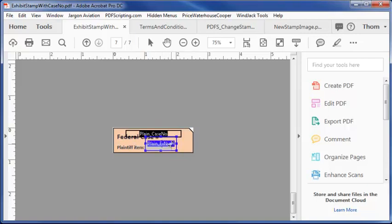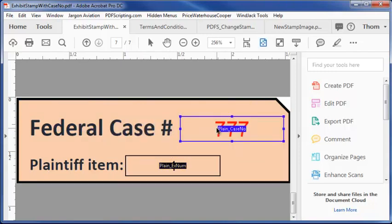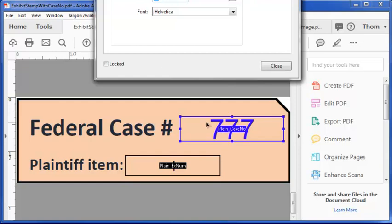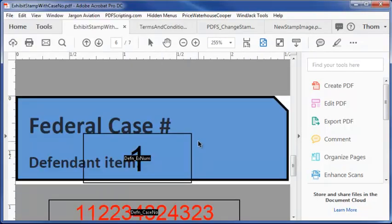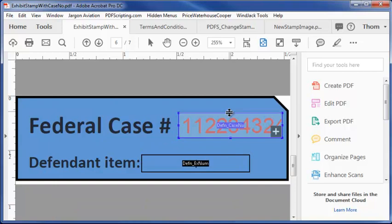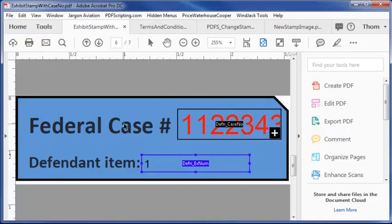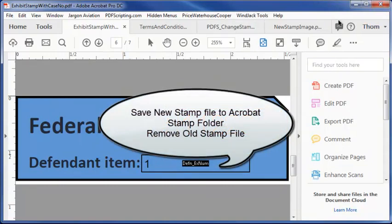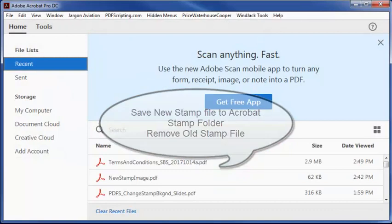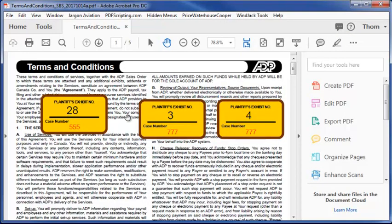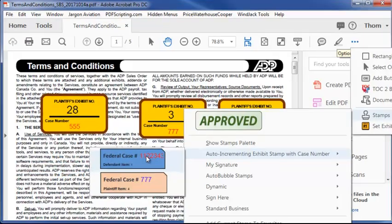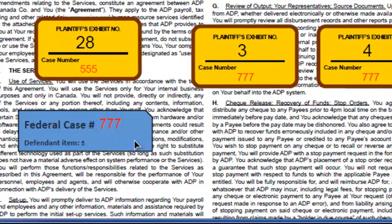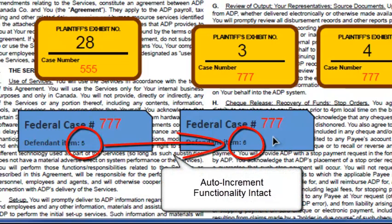We can zoom in and move those fields back onto the form. We'll resize them and change the color, make the case number font size a little larger since it's larger on the new design, left-align it, and the exhibit number is smaller. Once done, all we have to do is save the file, close Acrobat, copy the file to the correct location, then reopen Acrobat. Looking at the original file we previously stamped, you can see the graphic changed on the stamp menu. It has a slightly different shape, color, and text — but the scripts all work exactly the same way.